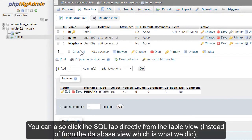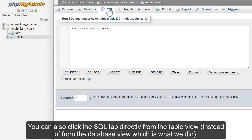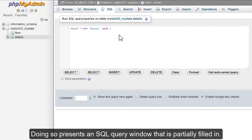You can also click the SQL tab directly from the table view instead of from the database view, which is what we did. Doing so presents an SQL query window that is partially filled in.